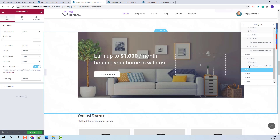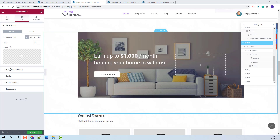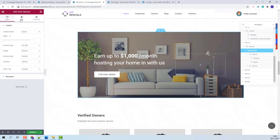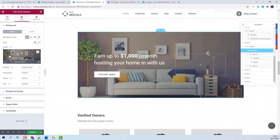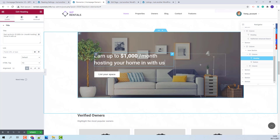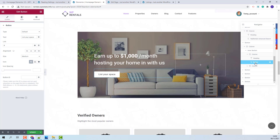Going to the next section, this section was created only with Elementor widgets. The image was added as a background for the inner section. You can find it in Style, and here the image can be changed. Also, over the image we have added a heading widget for the text and the button.